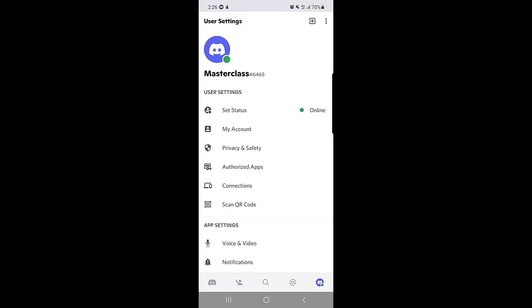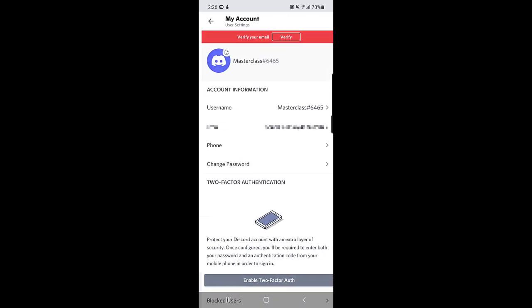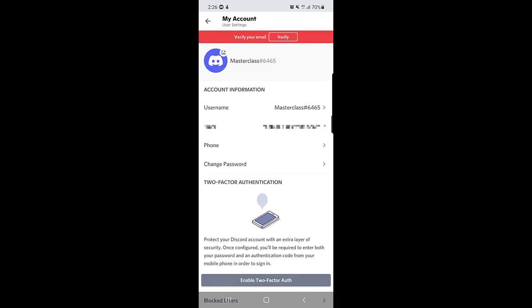Once you tap on your profile, just below the user settings you will find My Account option. You need to tap on My Account and then another window will open.